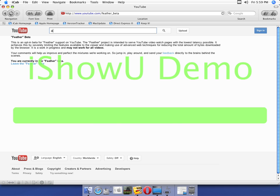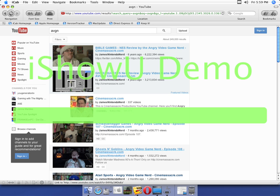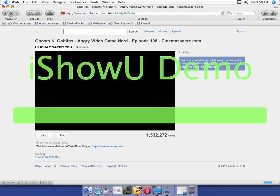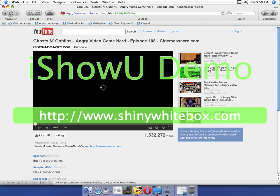Let's do this. Ghosts and Goblins. Just check this guy out. He's pretty damn funny. You are viewing this on a lightweight version of the video page. Go back to the regular video page, which is this one.